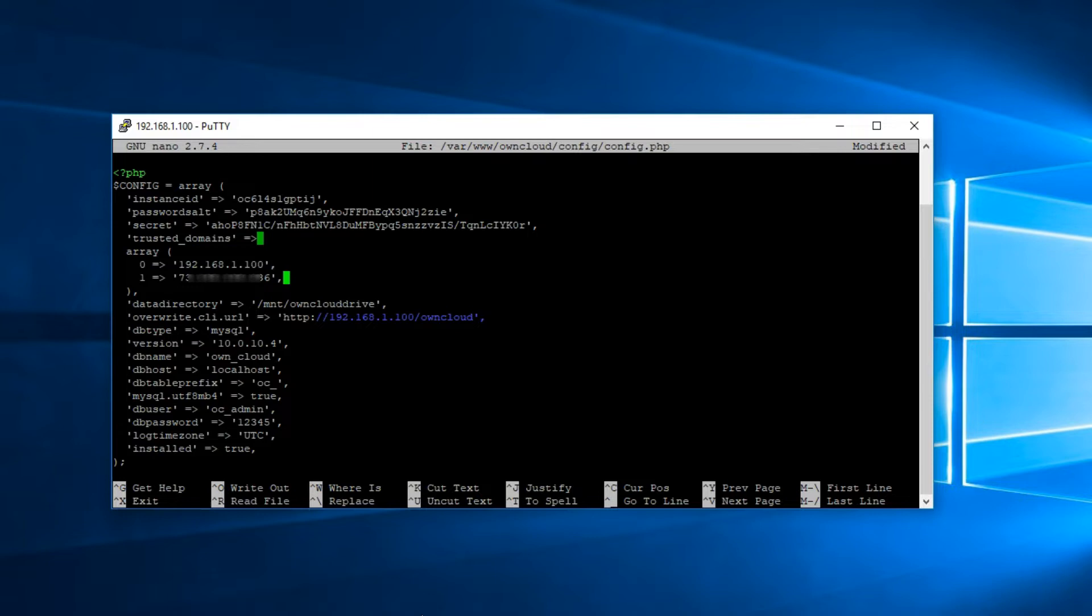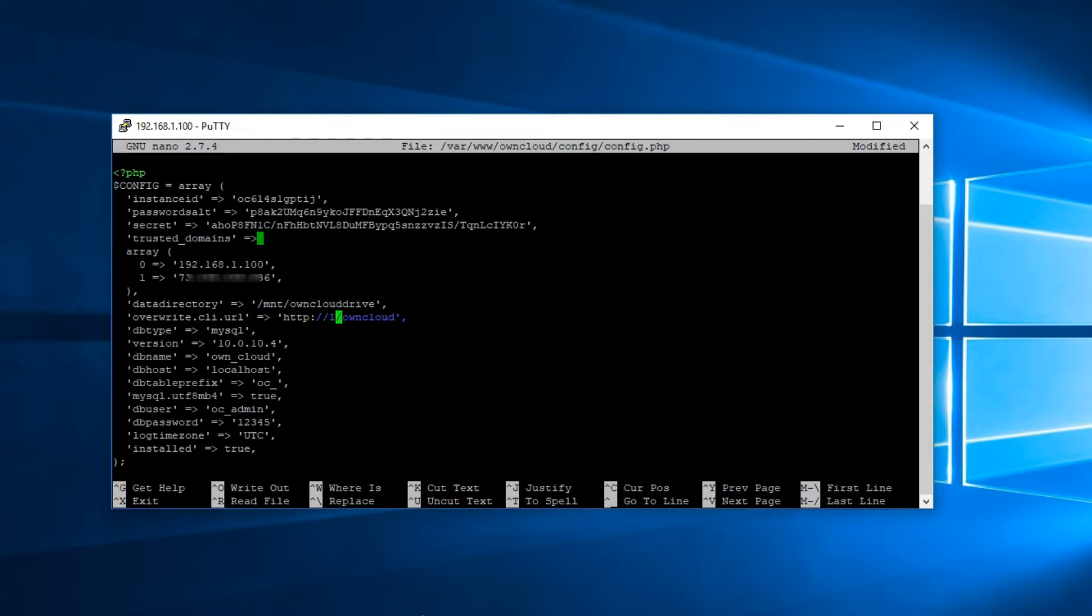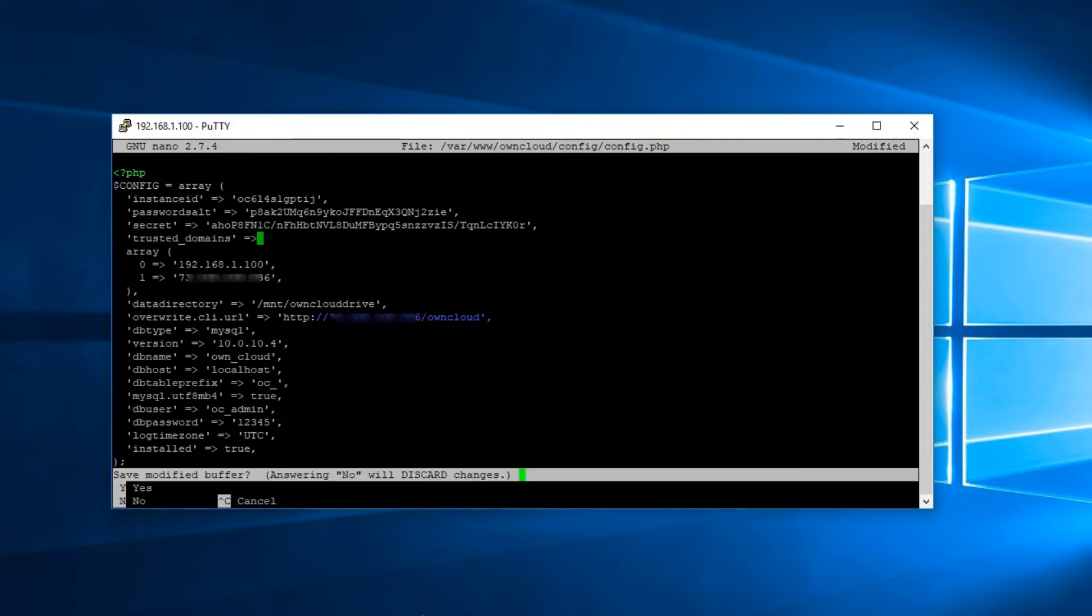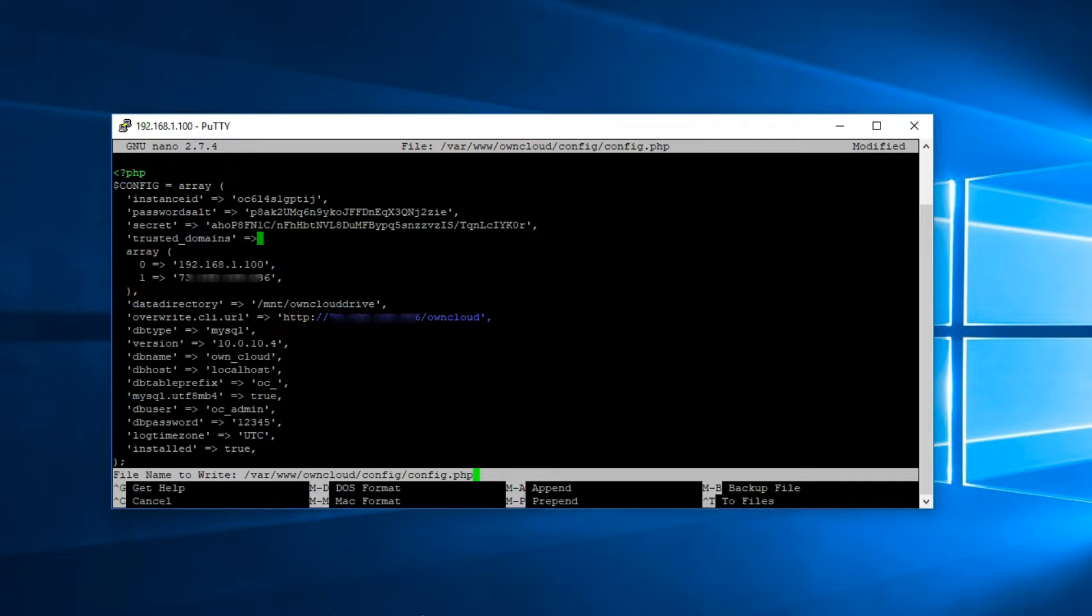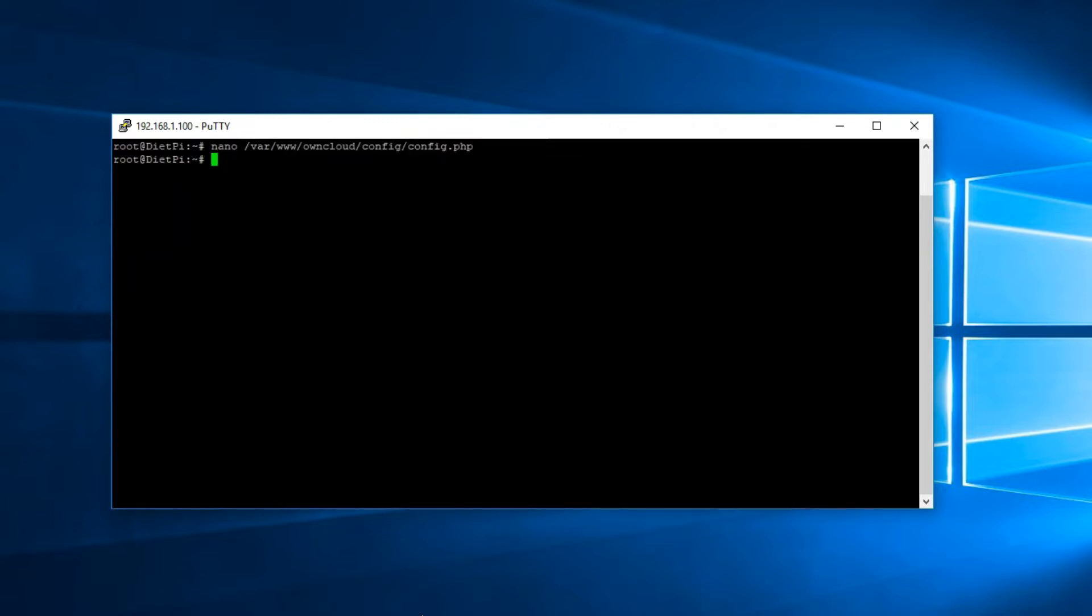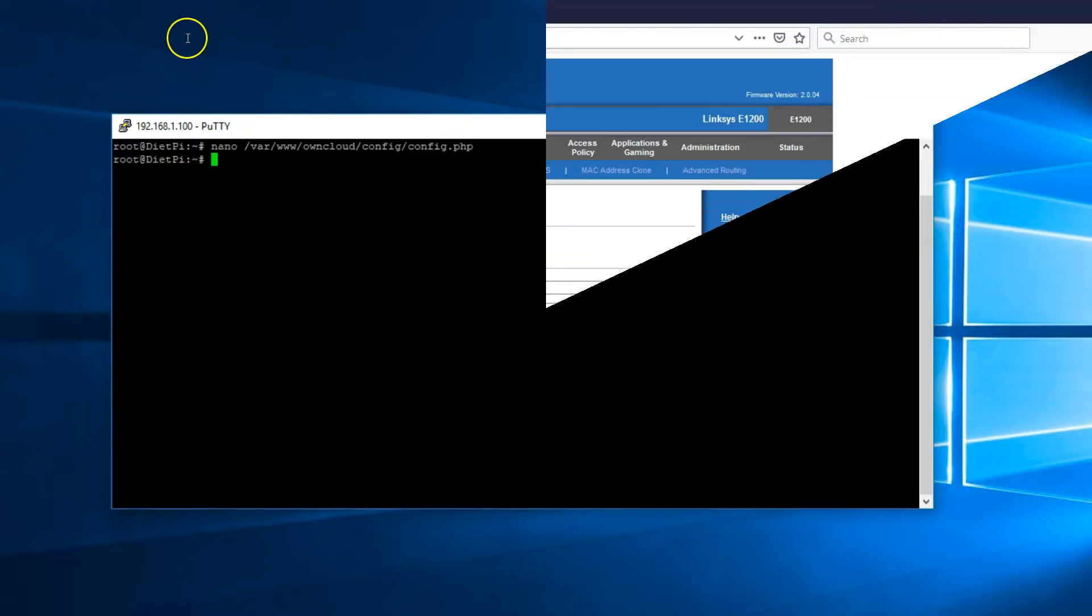Exactly like the one on top using the commas and everything. Now go down and where it says overwrite.cli.url. Replace that IP address with the WAN IP address. So we should look HTTP://WAN IP address/owncloud. Save and exit.